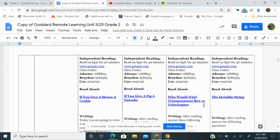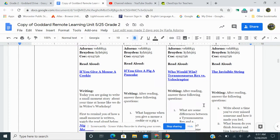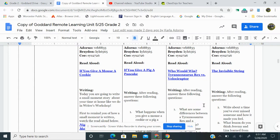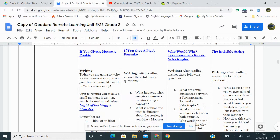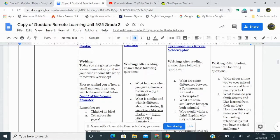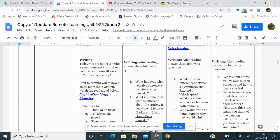Your read aloud, click on this link here, who would win Tyrannosaurus Rex versus Velociraptor? And in writing, after reading, answer these questions. One, what are some differences between a Tyrannosaurus Rex and a Velociraptor? Two, what are some similarities between both animals? Three, who would win in a fight? Explain why they would win.